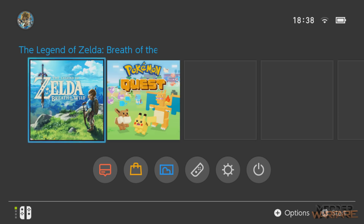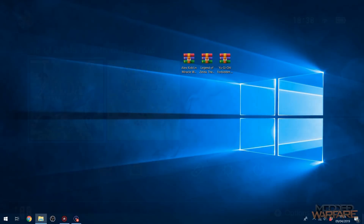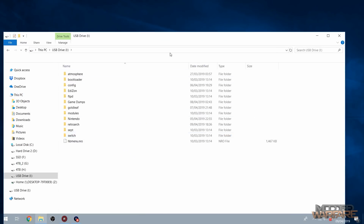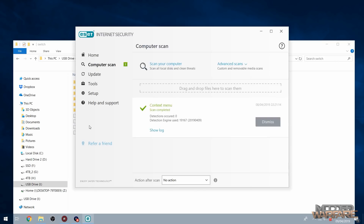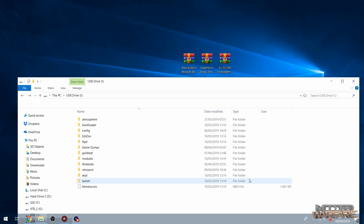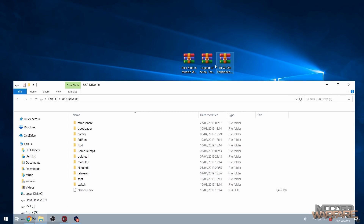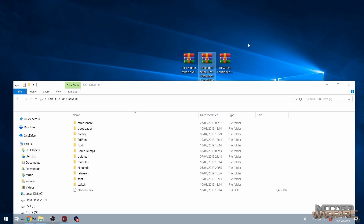Now unplug the SD card and plug it into your computer. Open up the SD card and you'll see we now have a RetroArch folder. If we go into the switch folder, we also have a RetroArch NRO file. Now we have that installed, the next thing we need is some games. I've got three: Alex Kidd in Miracle World which is a Sega Master System game, Yu-Gi-Oh! Forbidden Memories which is a PlayStation 1 game, and Zelda Ocarina of Time which is a classic Nintendo 64 game.